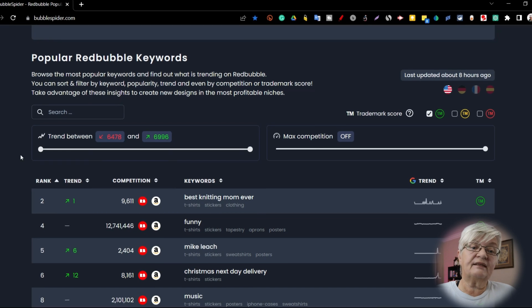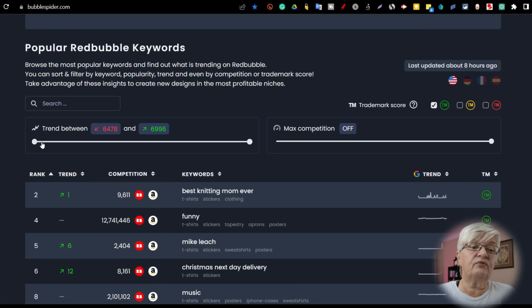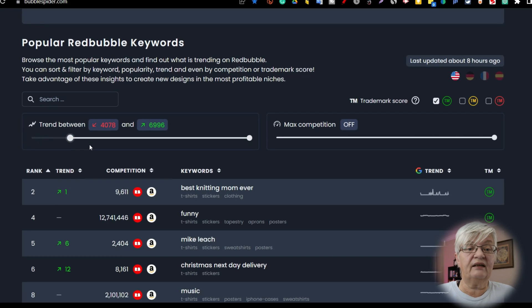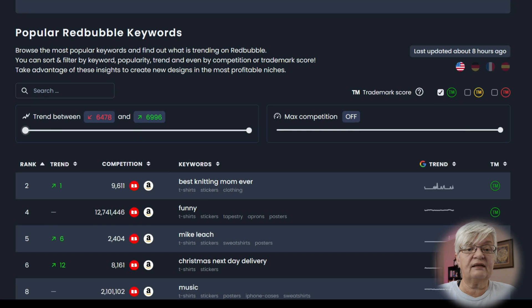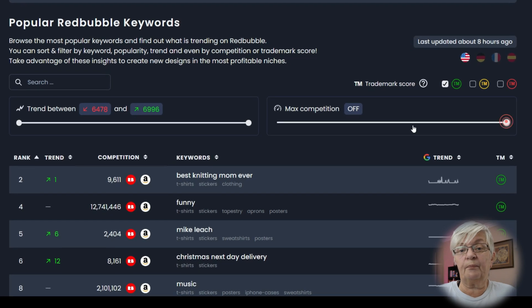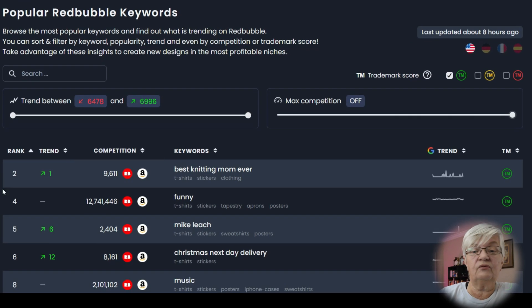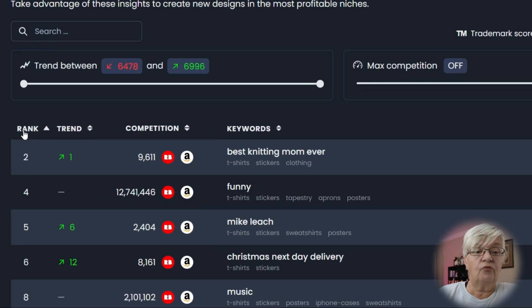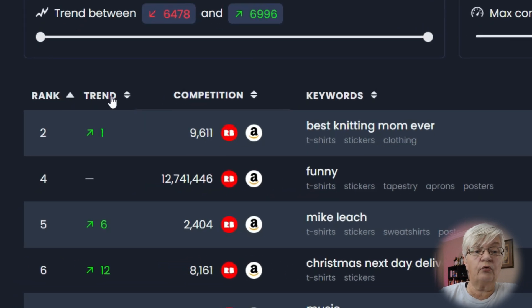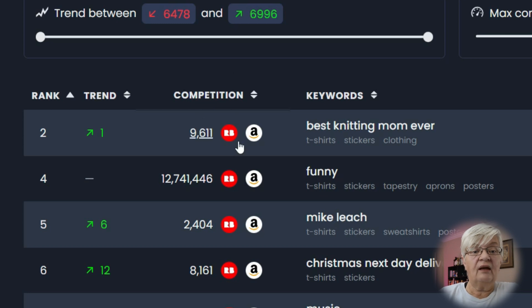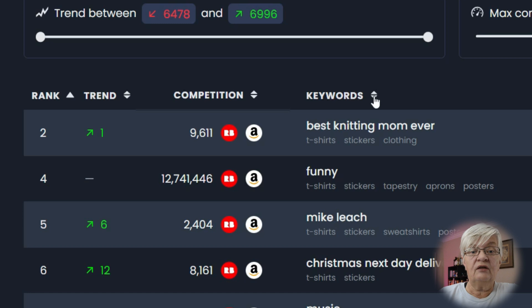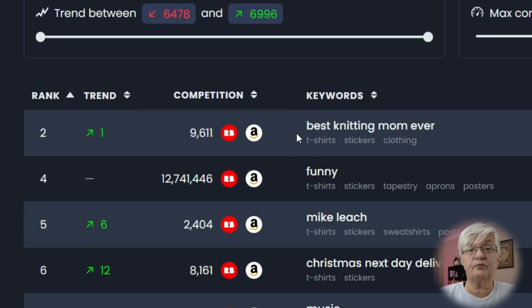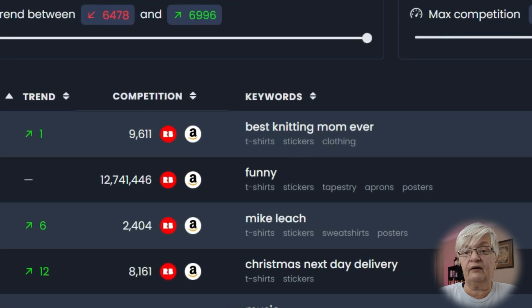Then you can set your trends by using these sliders and you can set a max of competition. And then you see rank, that is overall rank, trend and if it's rising or falling, competition, and you can check products on both Redbubble and Amazon, the keywords used, and if there are specific categories you see them underneath there.